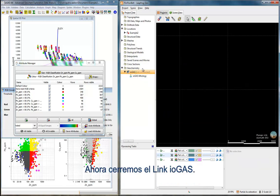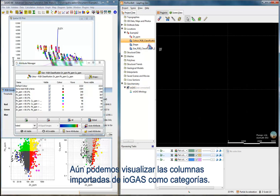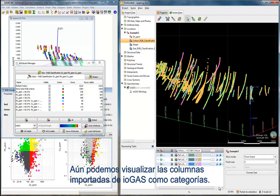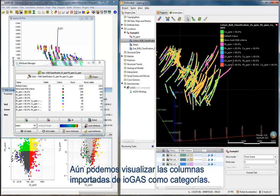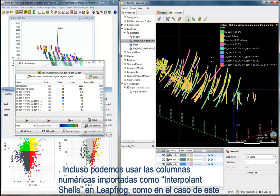So let's turn off the iGAS link. We can still view these imported iGAS columns as categories, and we can use the imported numeric column to create interpolant shells, such as this model of zinc grade.